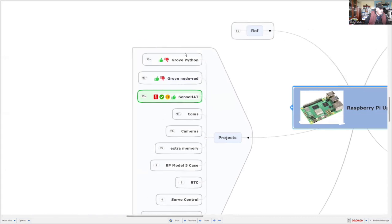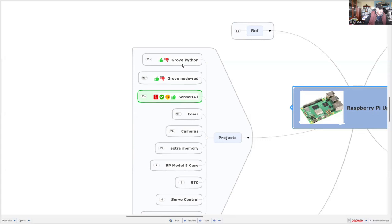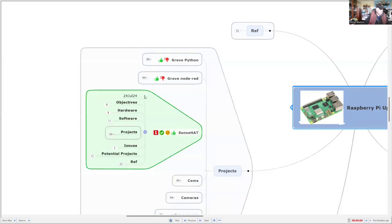We had limited success with the Grove hat, and you had to use a more recent version which used an I2C address at 8, instead of the illegal address that Seed Studio used on the original version.